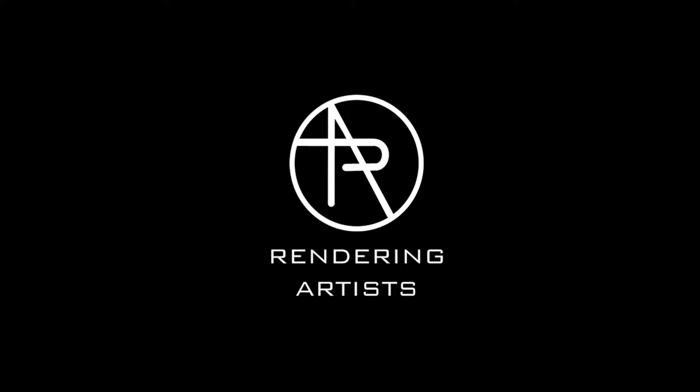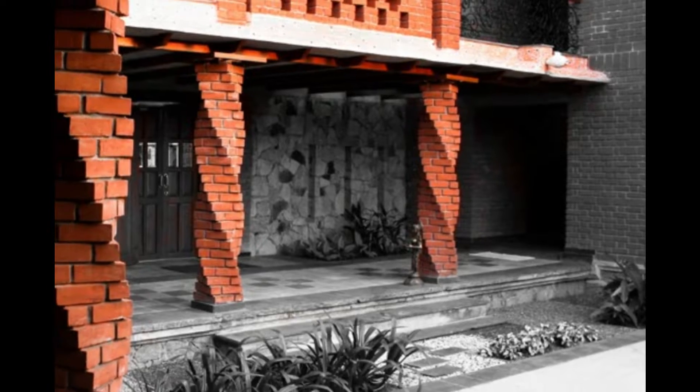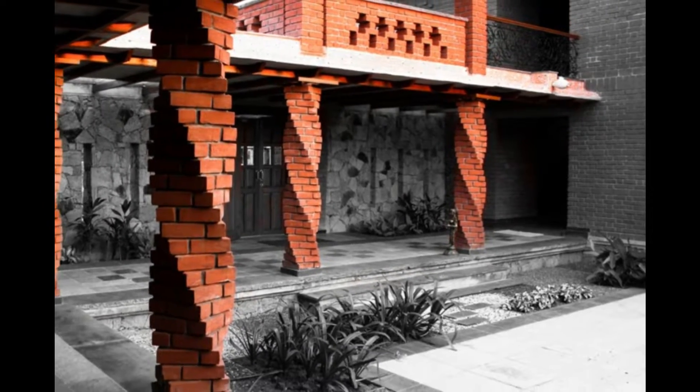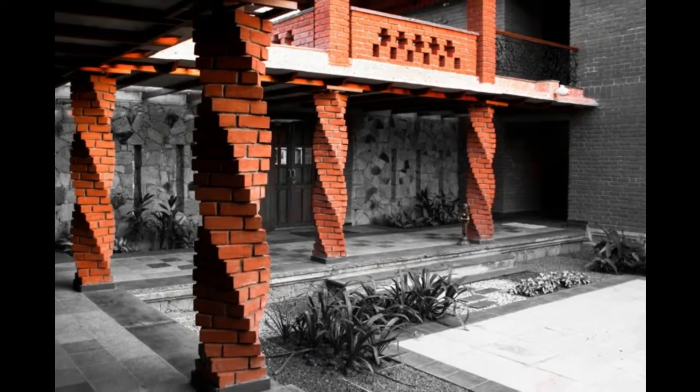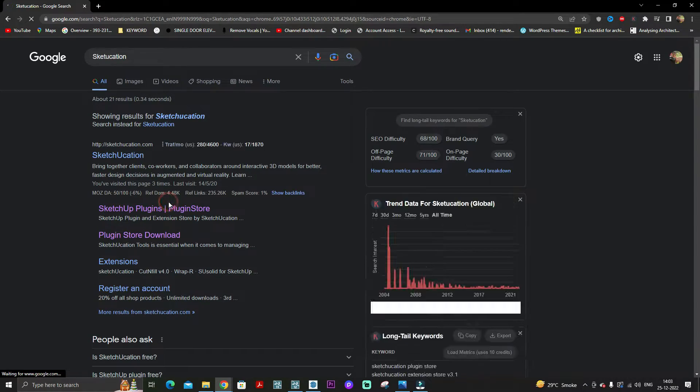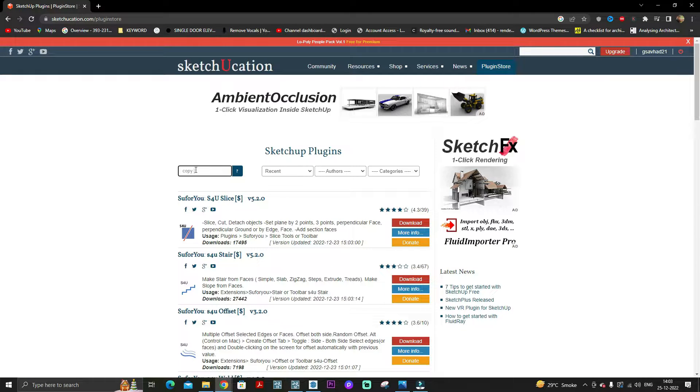Welcome to Rendering Artist Channel. In this video, we're going to show you how to model this twisted brick column in SketchUp with the help of Memory Copy extension. You need to download the extension from sketchucation.com; the link